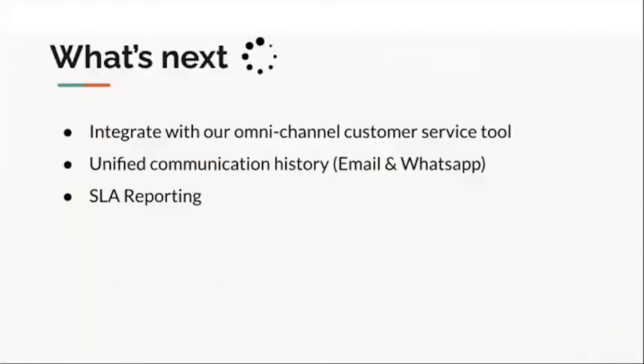So what's next? For any query or help, employees reach out to us via our customer service tool, but it requires a lot of context switching for our team members to answer them. So we want to integrate our customer support tool inside Retool. We also don't want our customers to miss any important update from us, so we will build communication history inside Retool for both email and WhatsApp. We also need to track claims SLA regularly, so we need to have proper reports for our teams.